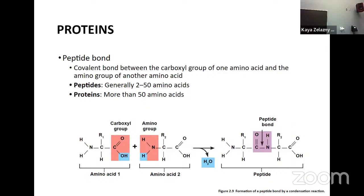We looked at one very special group, the phospholipids. They're going to be the building blocks of cell membranes later on. We know that they're amphipathic — they have one polar end that likes water, the hydrophilic part, and then the typical hydrocarbon fatty acid tails that are hydrophobic and repel water.